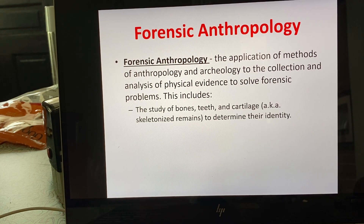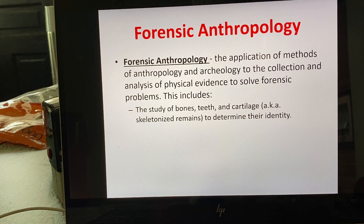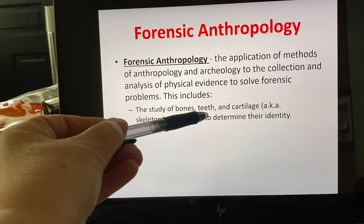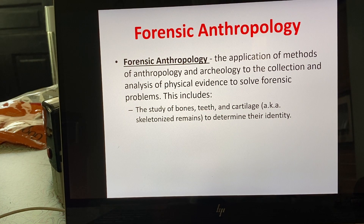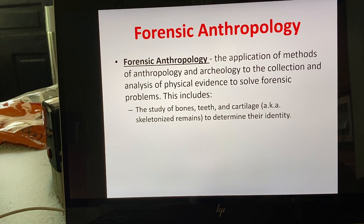One of the main things that anthropologists do is help identify who a particular person is. We're going to talk about them dealing primarily with skeletonized remains, which can include bones, teeth, and cartilage. Anthropologists are trained to deal with all of those. When a person is in a really advanced state of decomposition or fully skeletonized with not enough soft tissue for a pathologist, that's when the anthropologist can come in and be of assistance.